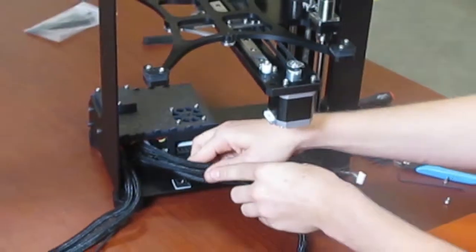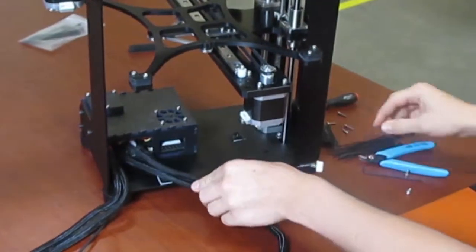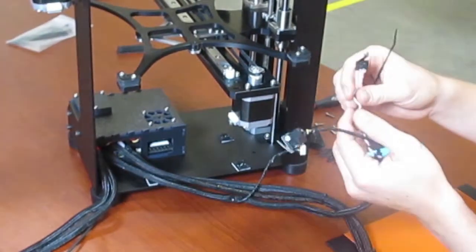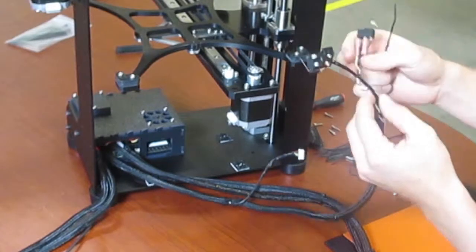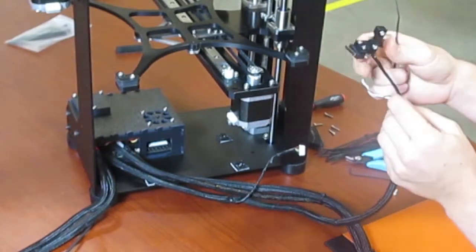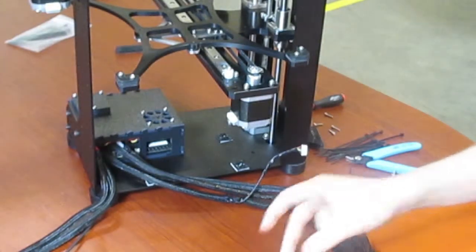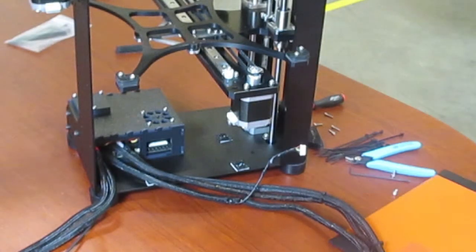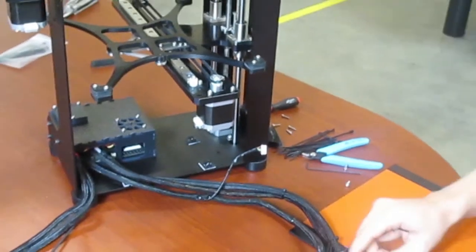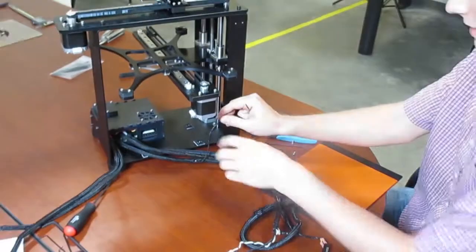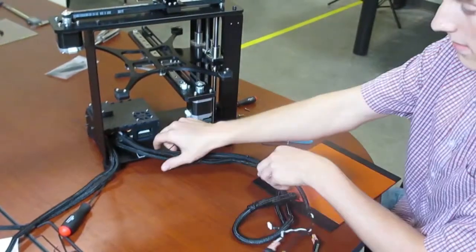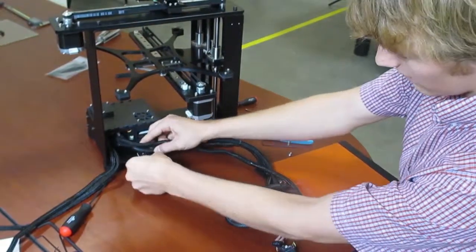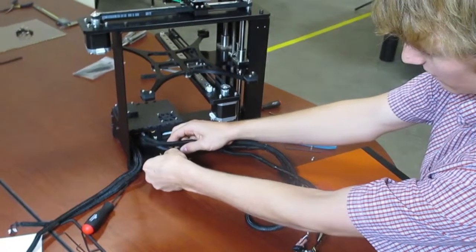First, take the three wires for the X limit switch, the Z limit switch, the heated bed, the Y limit switch, the Y motor, and the Z motor, and zip tie them to the first sticky pad.